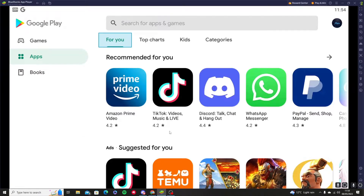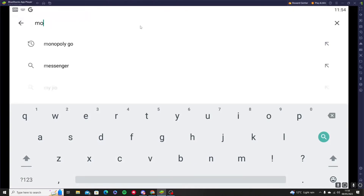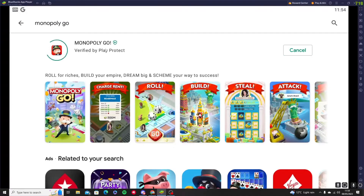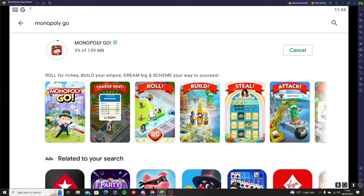You're going to open the Google Play app and search for Monopoly Go. You're going to press the install button and it's going to install the game for you — installing it on your BlueStacks application player but also onto your computer as well.